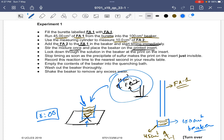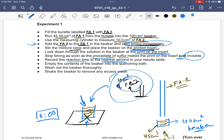Once the cross becomes invisible when viewed from the top of the beaker, stop the stopwatch and note the time. Record the reaction time to the nearest second in the results table. Then empty the contents of the beaker into the quenching bath, wash out the beaker thoroughly, and shake it to remove any excess water. This completes experiment number one.